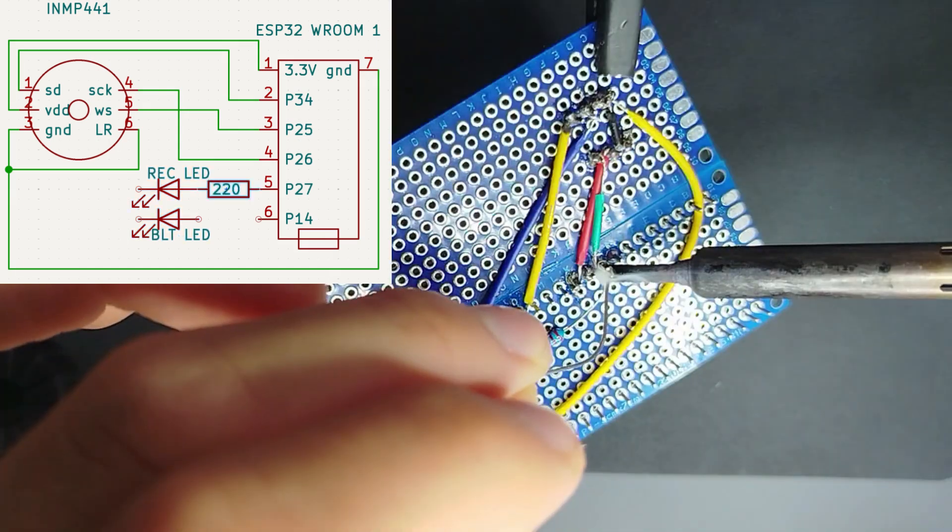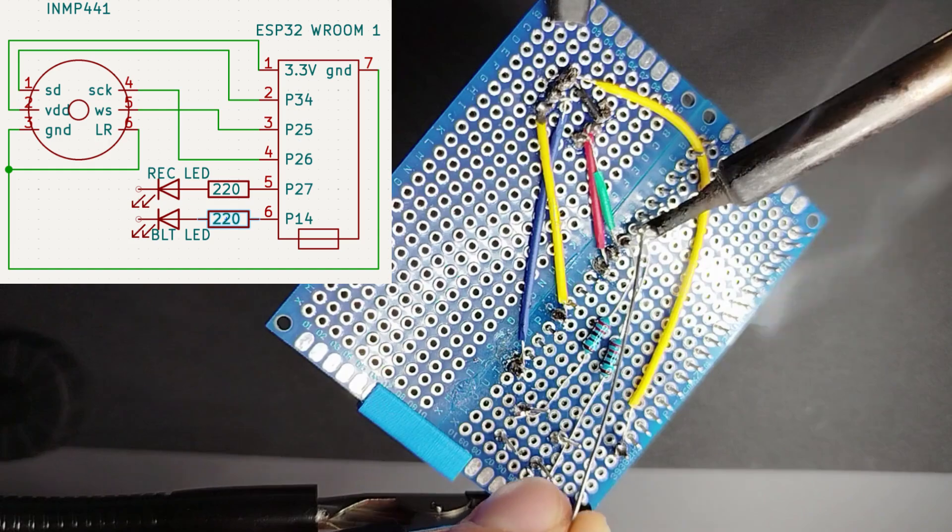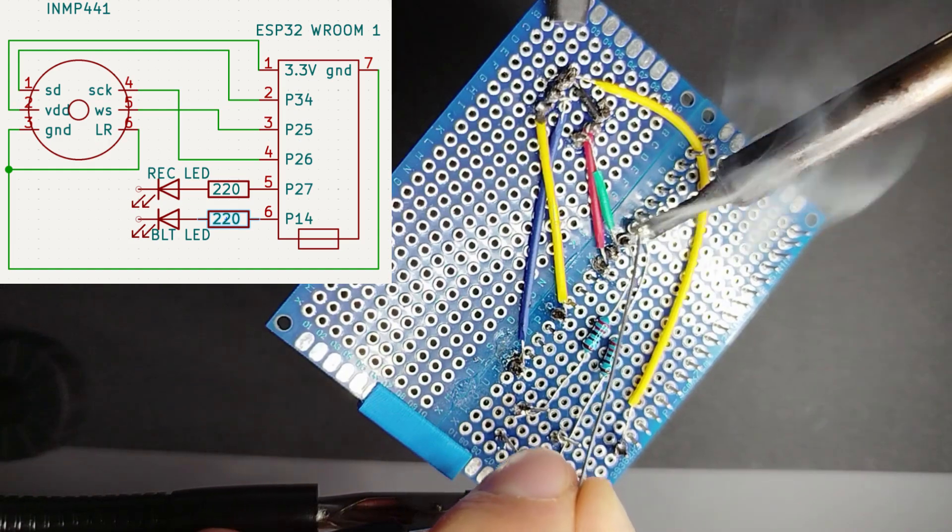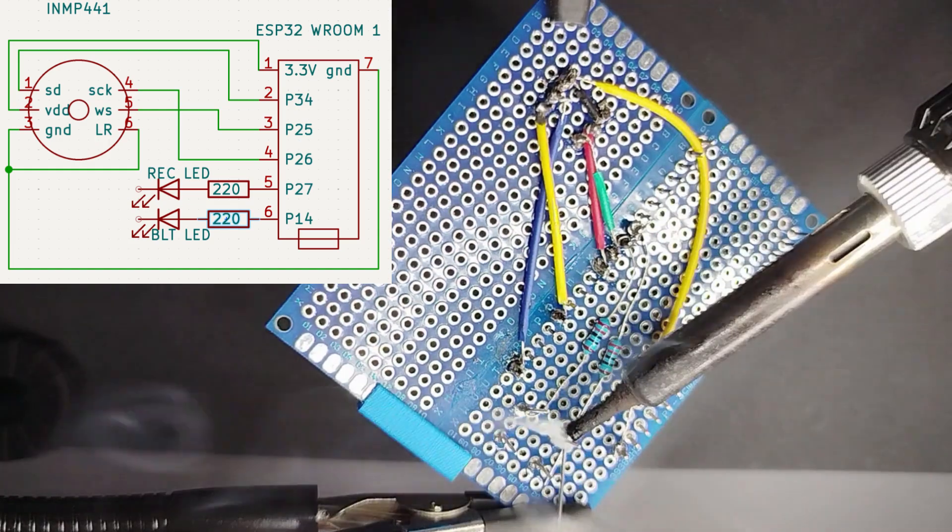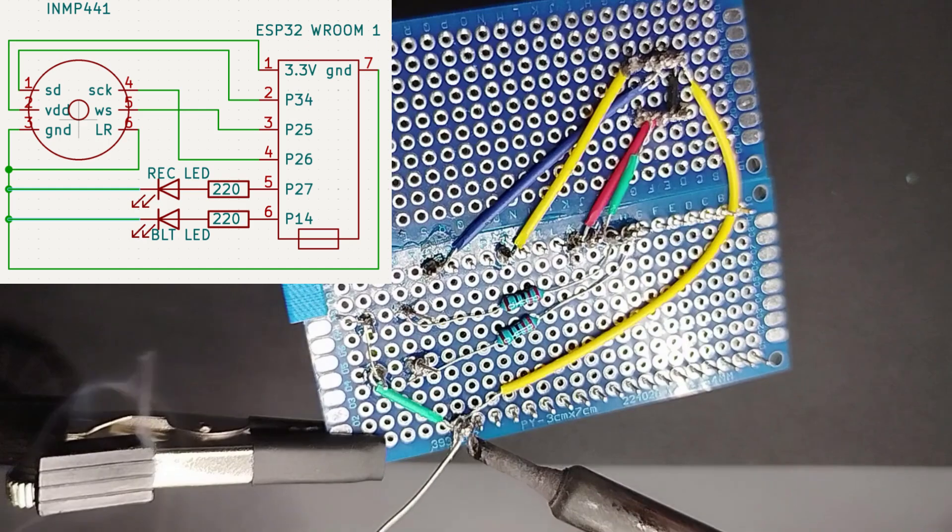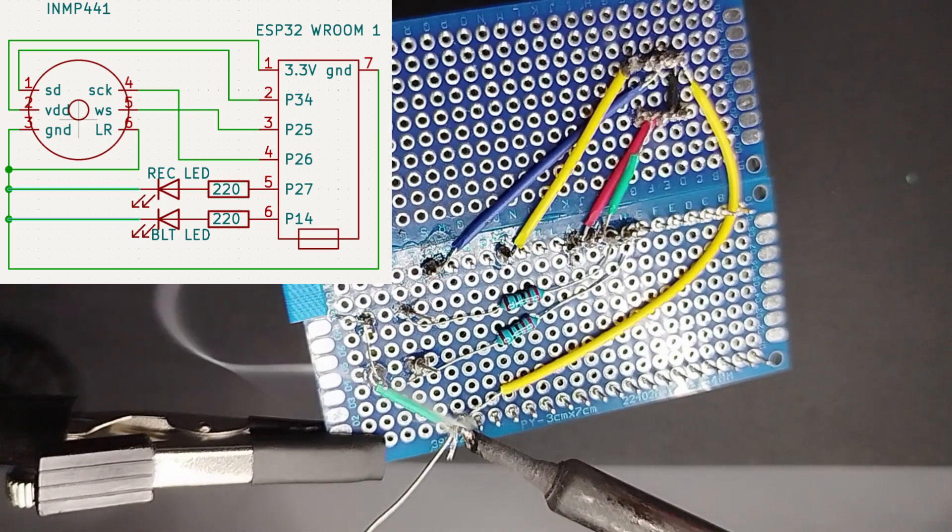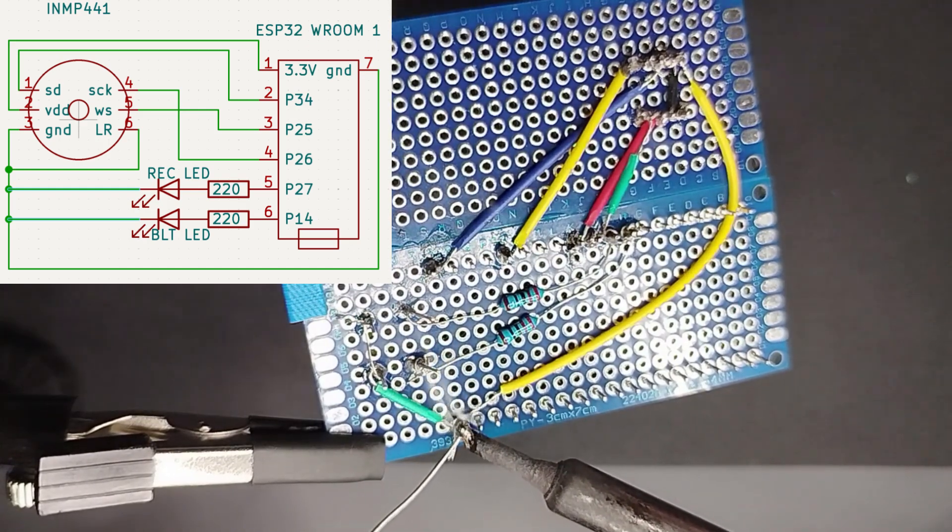To solder these two LEDs, I'm using a 220 ohm resistor for both LEDs, and then I'm connecting the other pin to the ground.